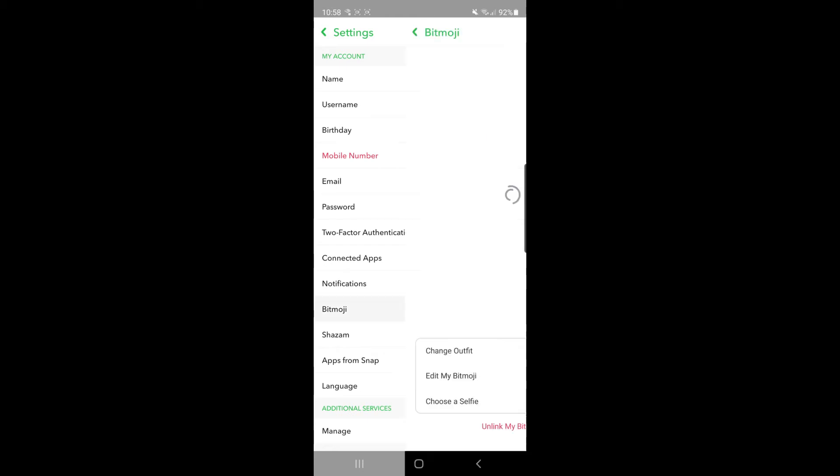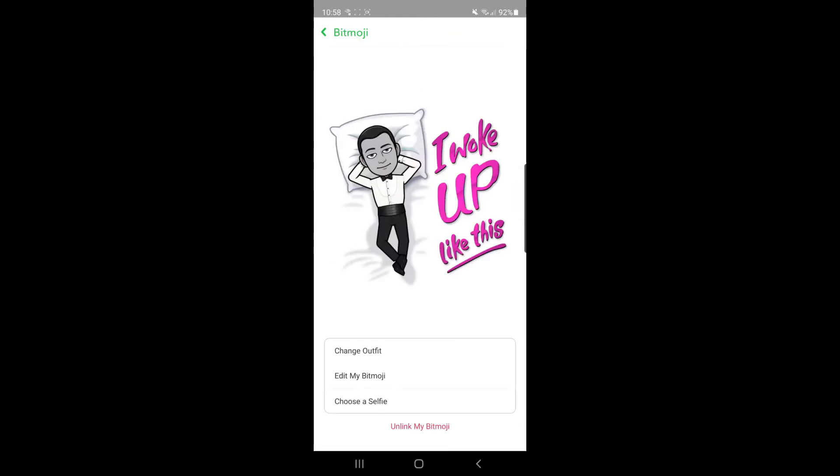Once you've clicked on that, this is your Bitmoji page. You've got a couple of options here: change outfit, edit my Bitmoji, choose a selfie, and finally unlink my Bitmoji.